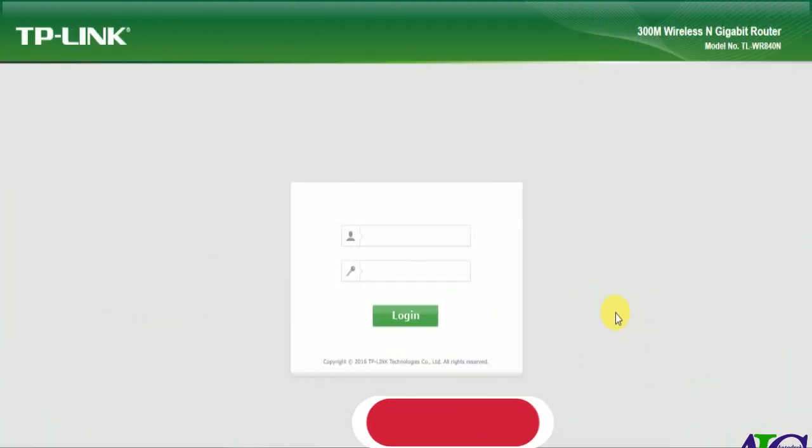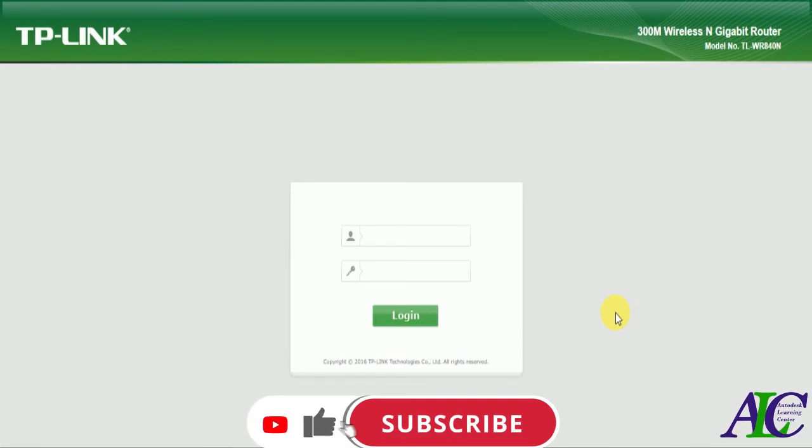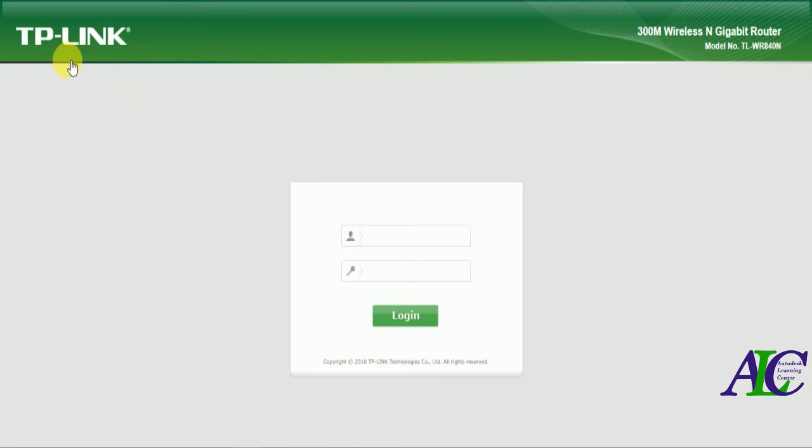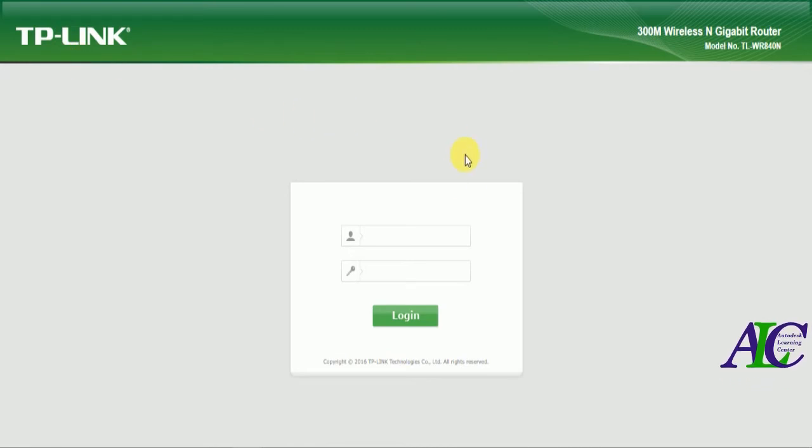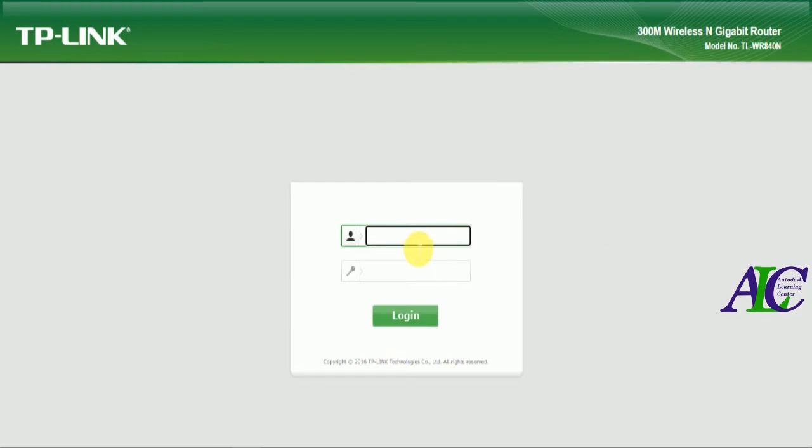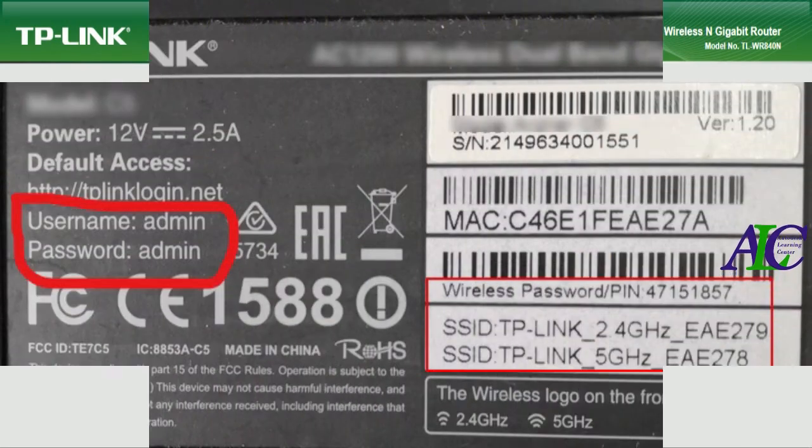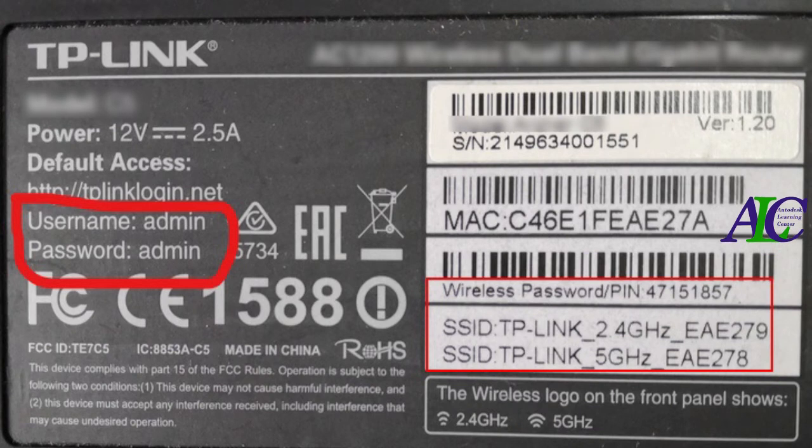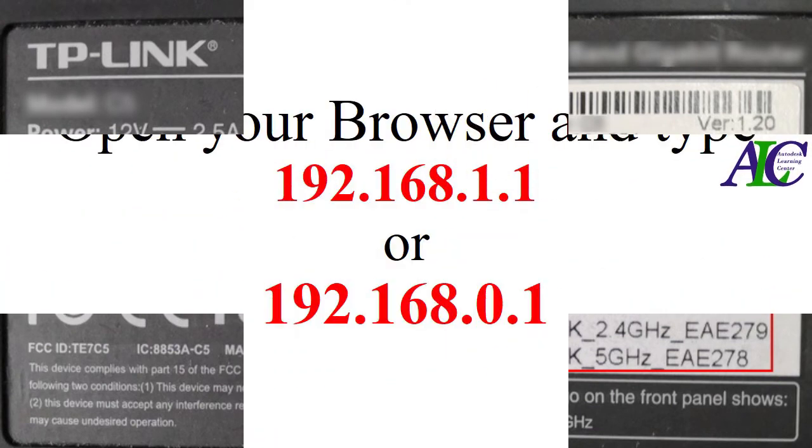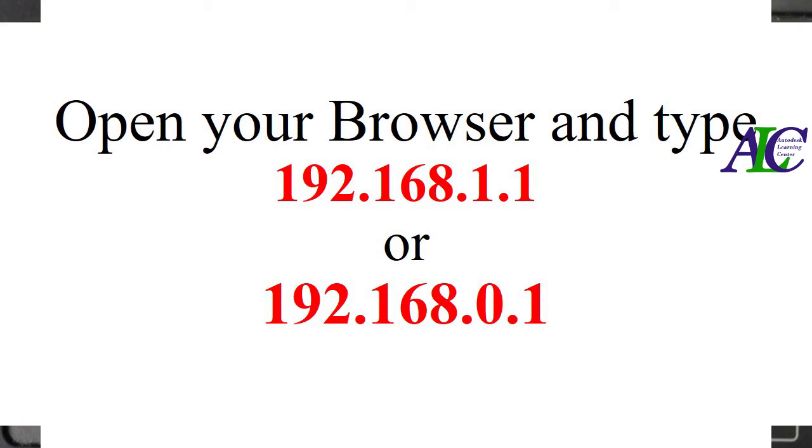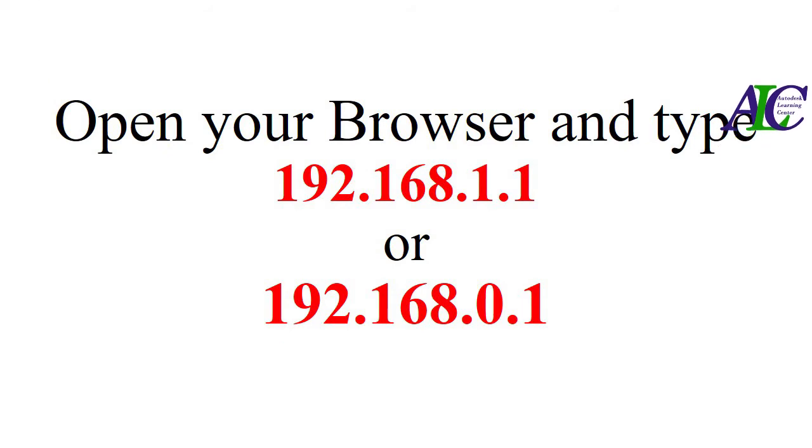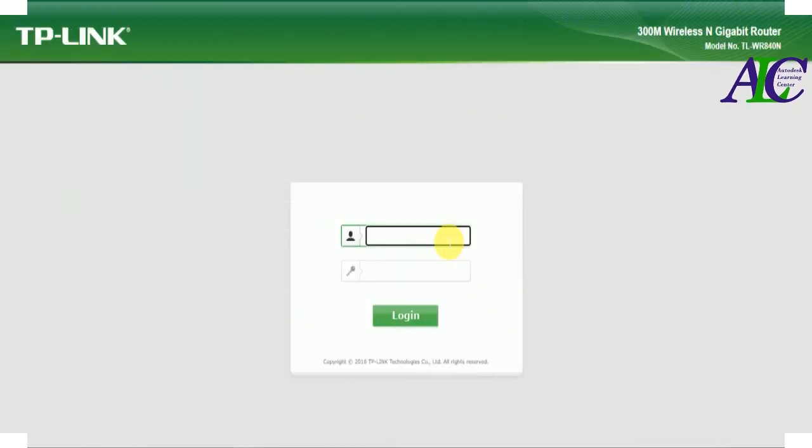Welcome guys. In this tutorial, I'm going to show you how to change the password and username for a TP-Link router. By default, the username and password is admin, as you can see. This is written on the back of the router. So open your browser.